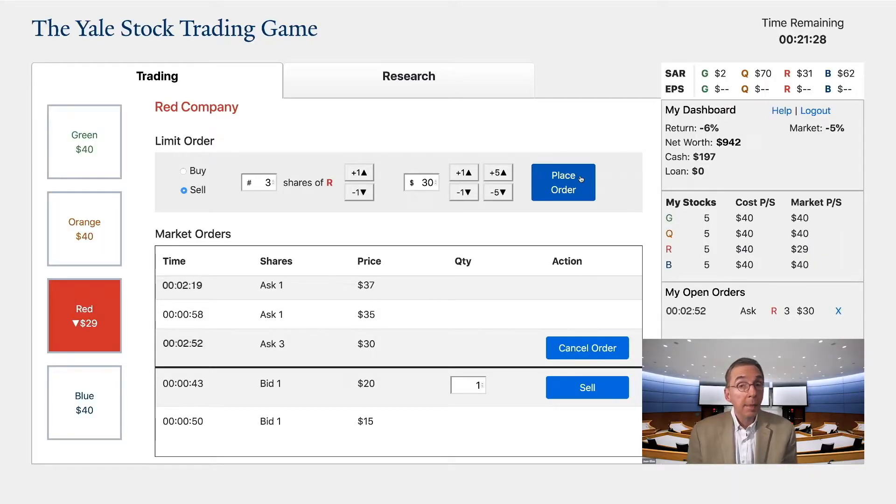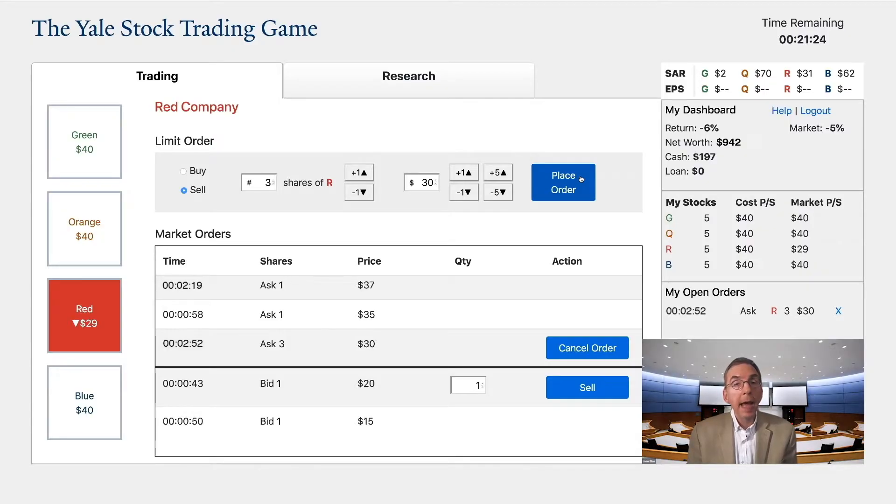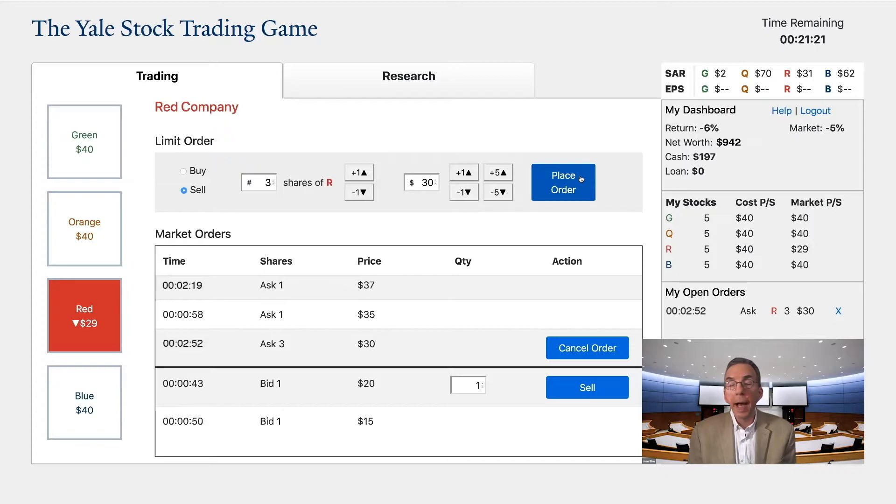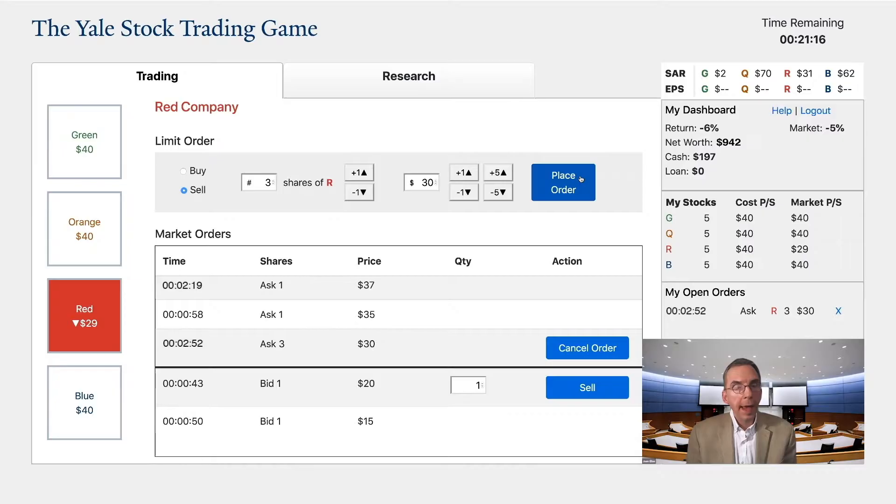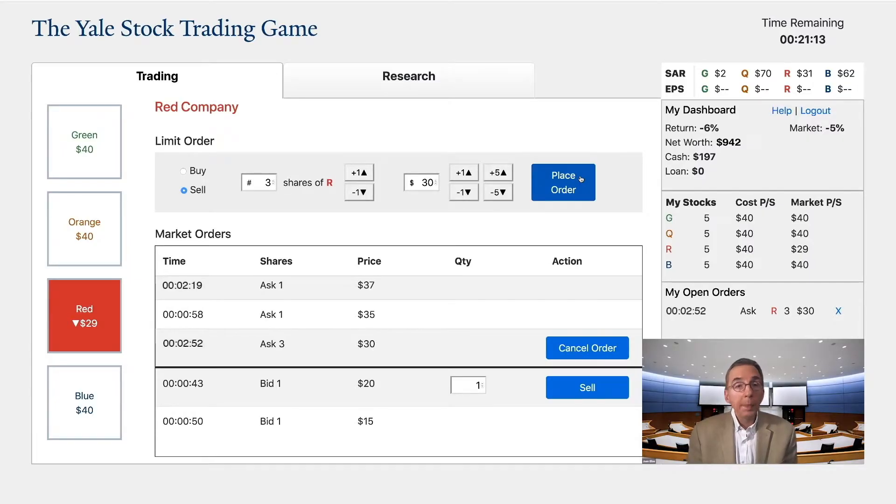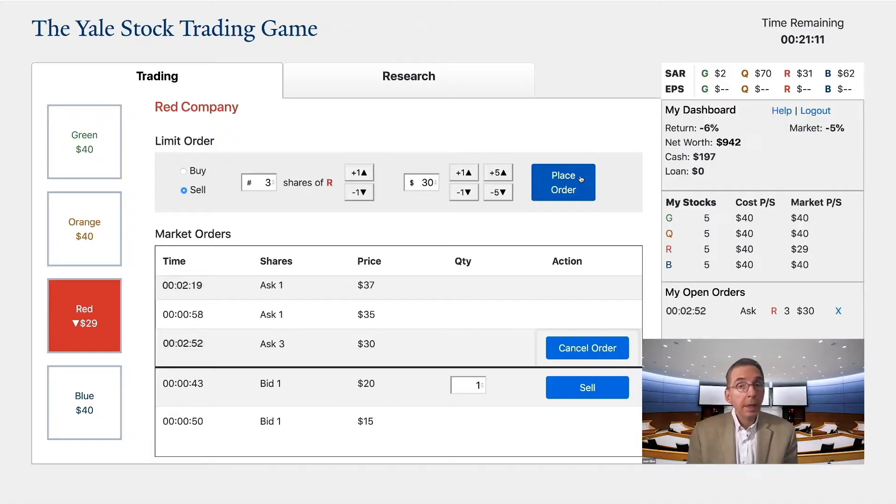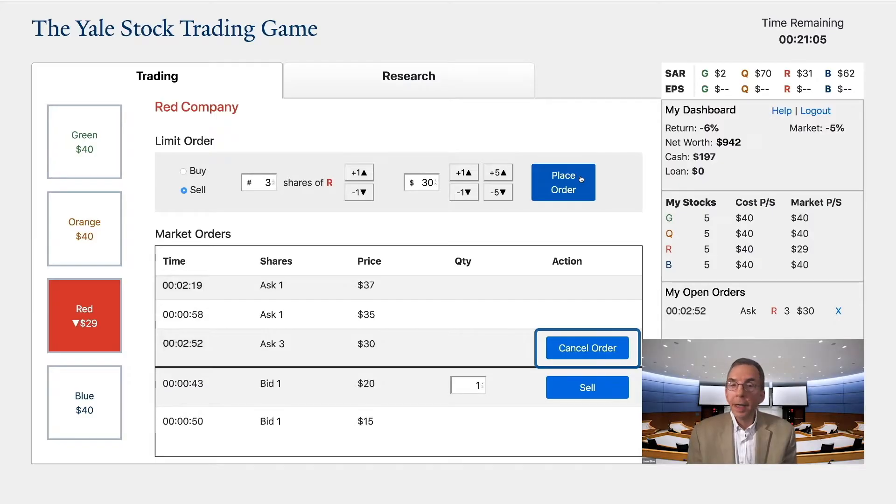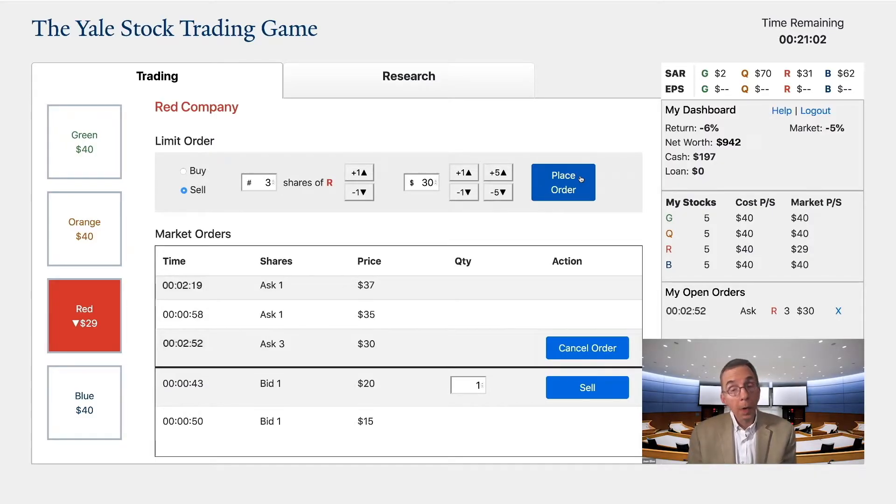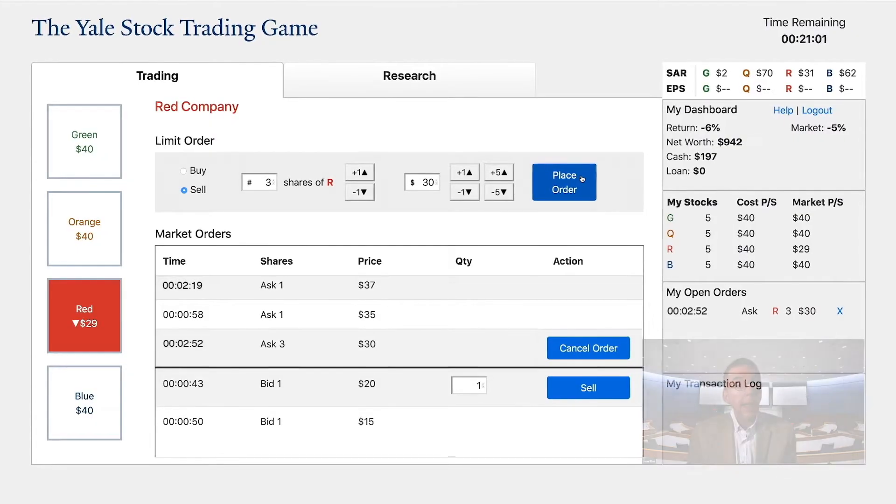This may take some time or even never happen. It depends on how attractive your ask is to those who are looking to buy red stock. If you should feel that you want to get out of this transaction, you can cancel your ask at any point before someone accepts. You can do this by hitting the cancel order button next to the order you have placed in the market order section. There is no cost to you in either floating or canceling a bid or an ask.